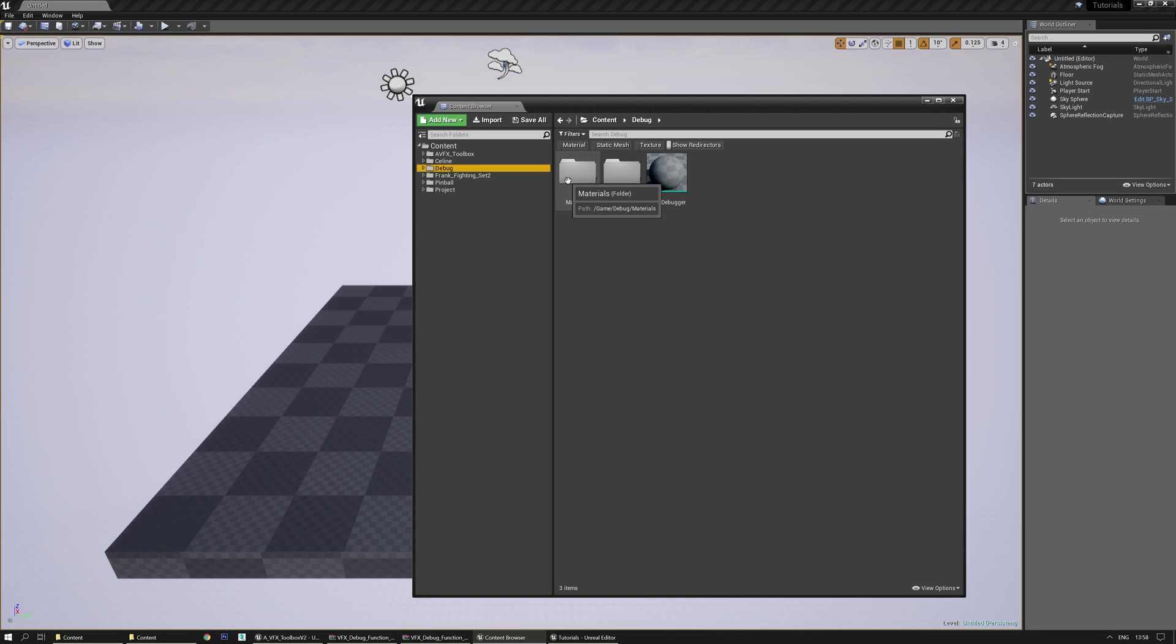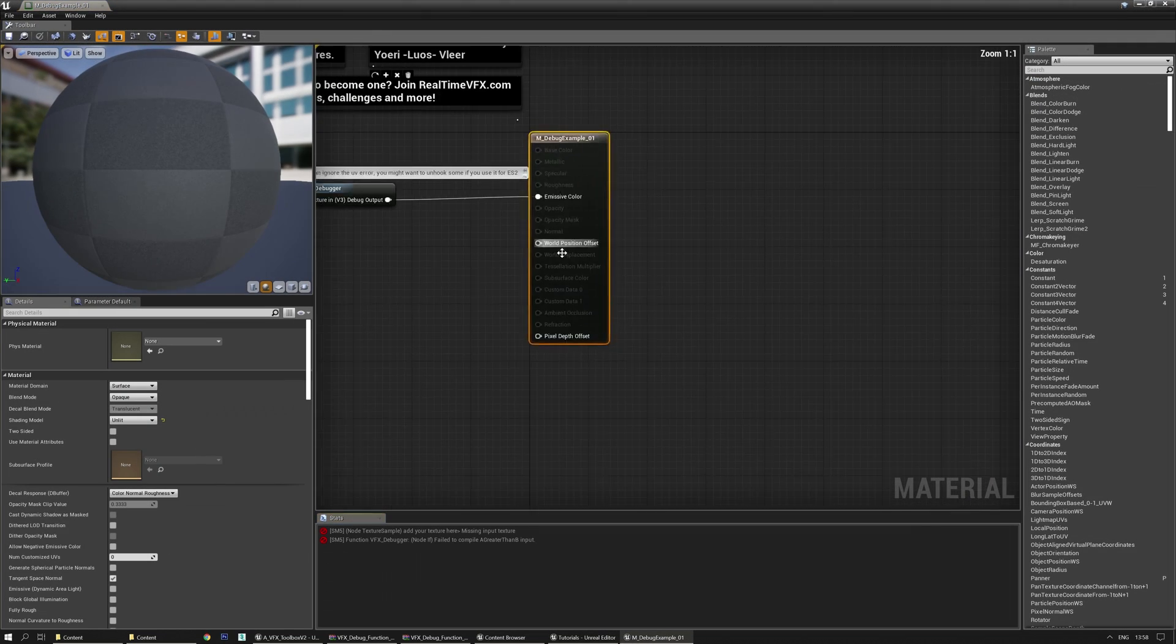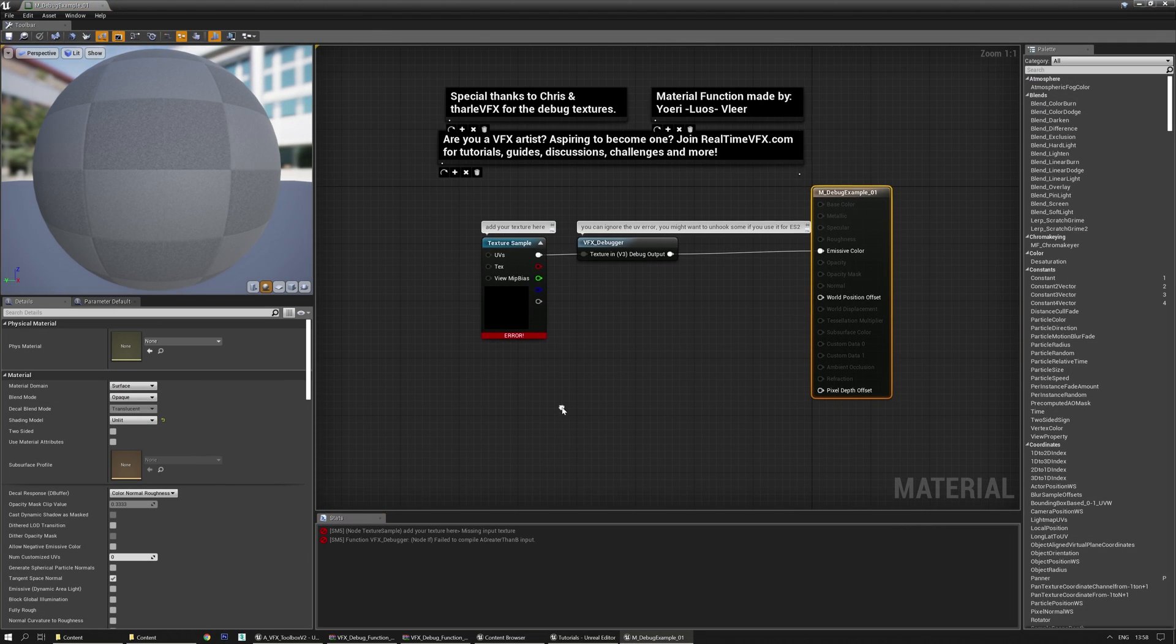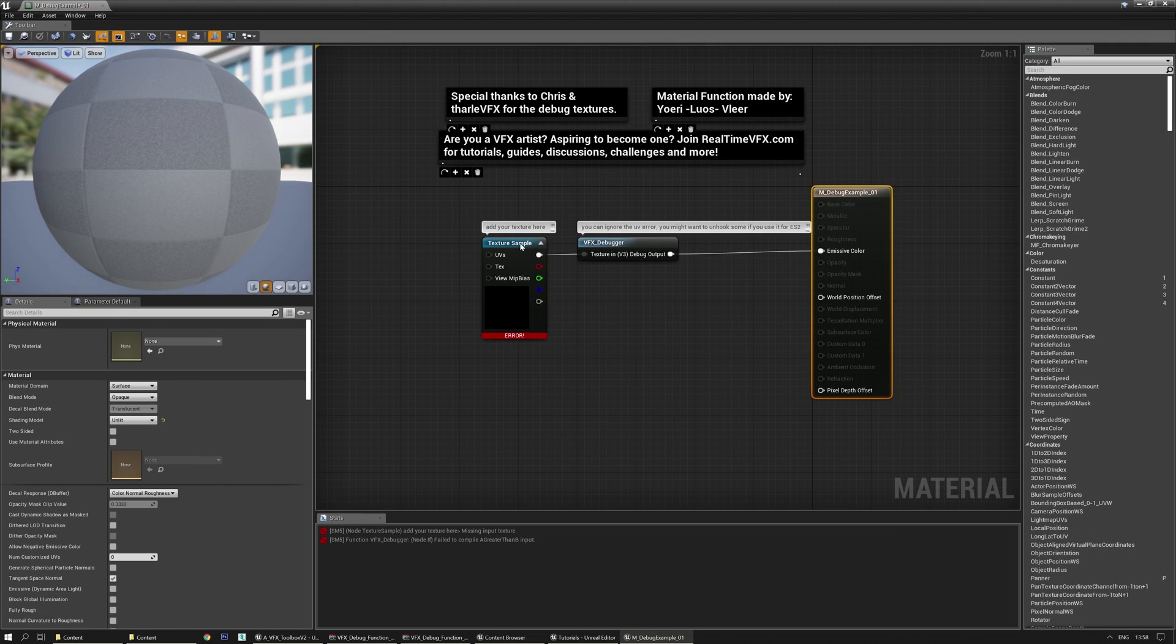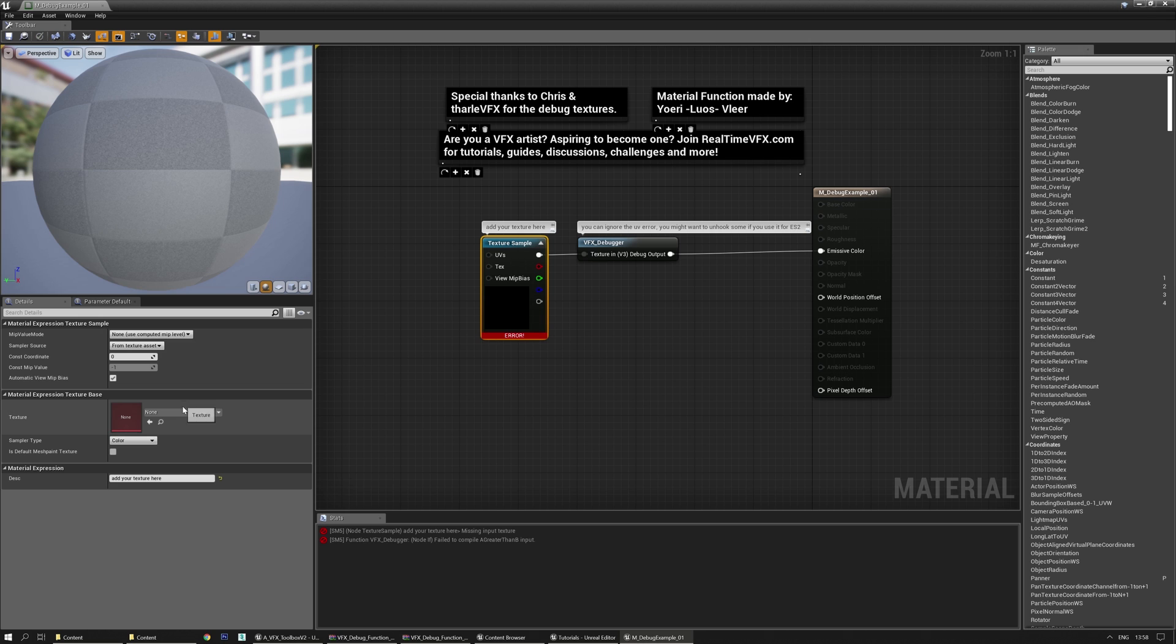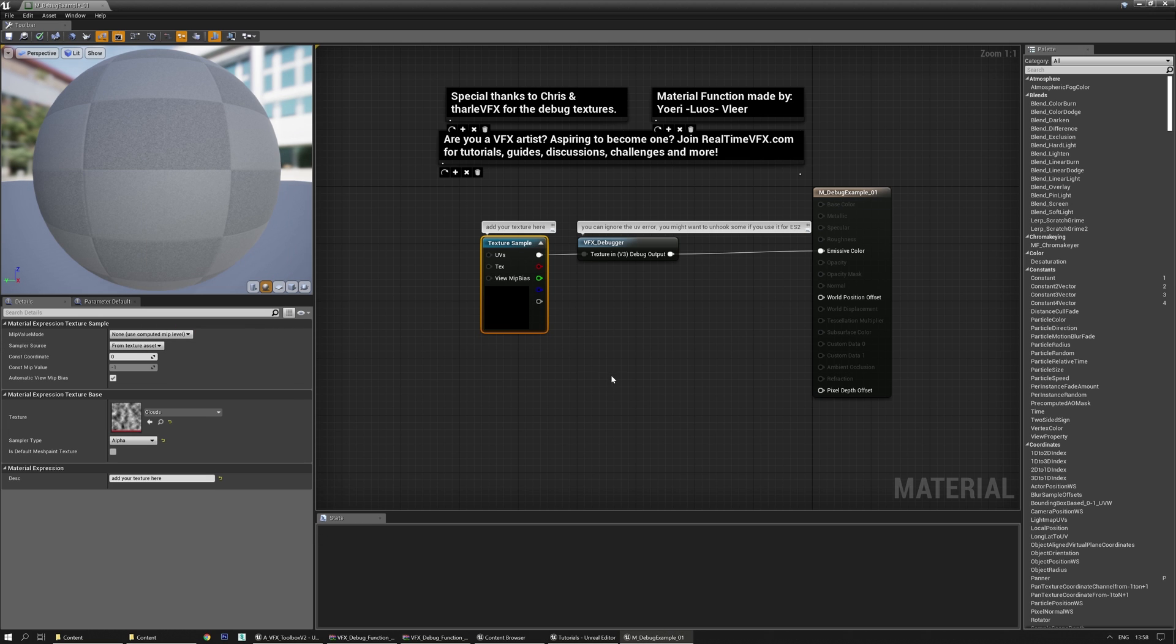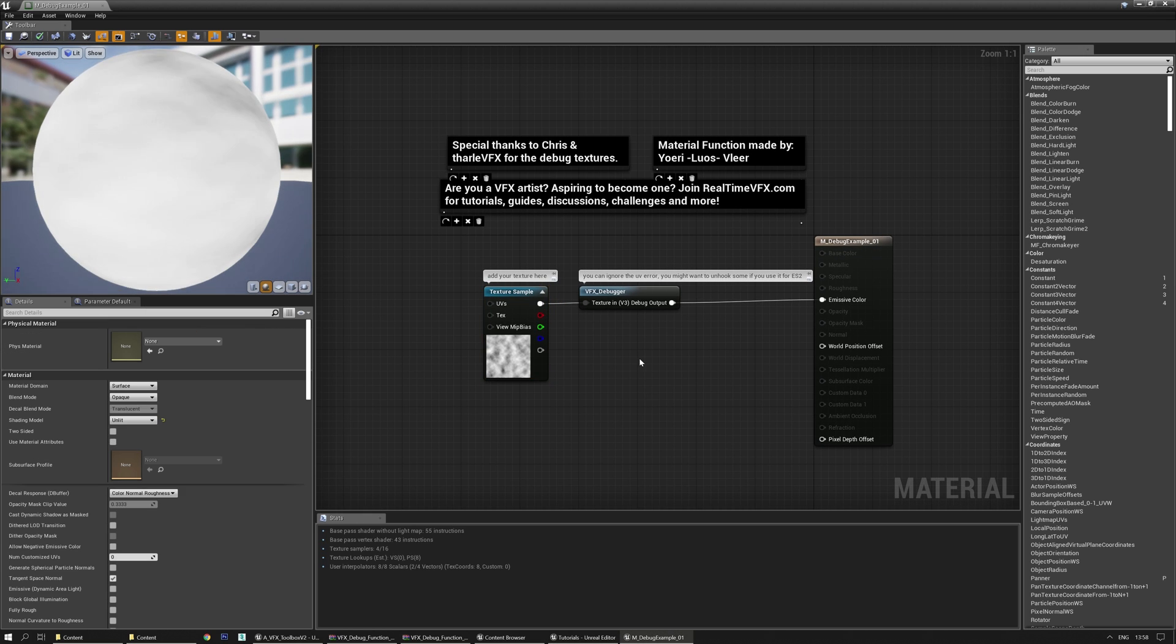Now the material is mainly just for showcasing it. So you can just go to the debug example and you'll see an error. And that's because you'll have to add whatever texture in there that you have and now it will work.